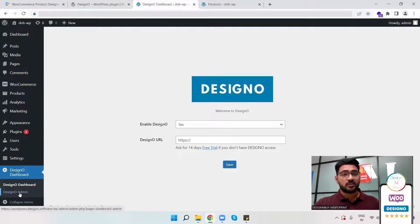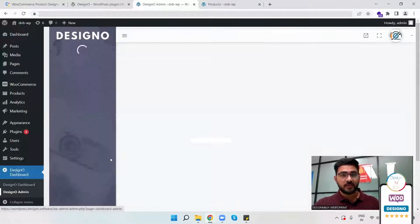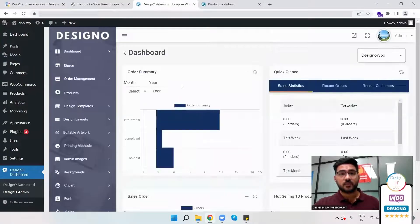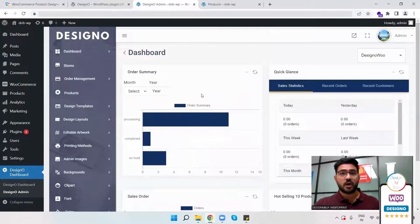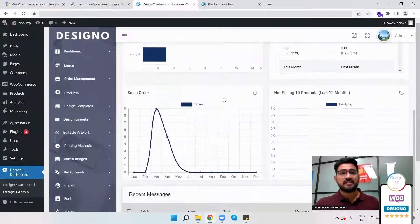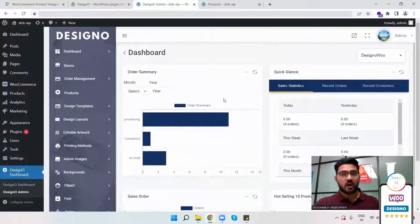To check all the options, I just have to click on DesignO admin here. And here I can see the dashboard where I can see all the orders I've received, the sales orders, and all those options.